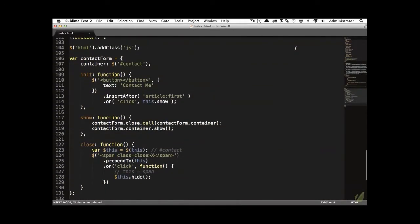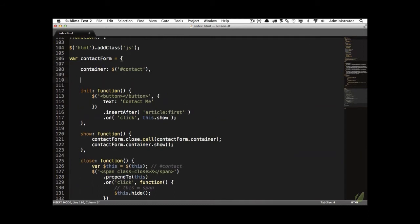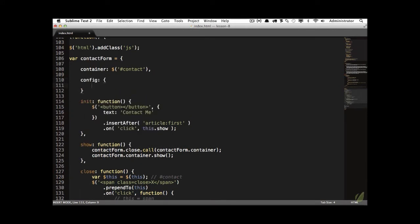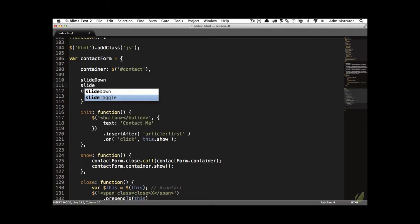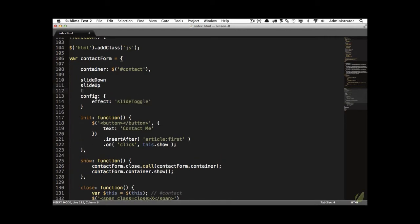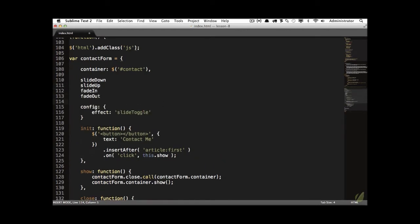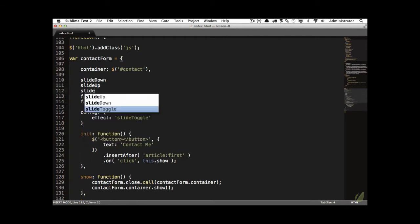Now that we have the basic functionality in place, we can expand it to provide a sliding effect. I'm going to add a new object called `config` to set some base settings that the user can later override. We'll set the base effect — how it's hidden and displayed — using `slideToggle`. With jQuery, `slideDown` shows an element by sliding it down, `slideUp` hides it, and `slideToggle` is the toggle version.